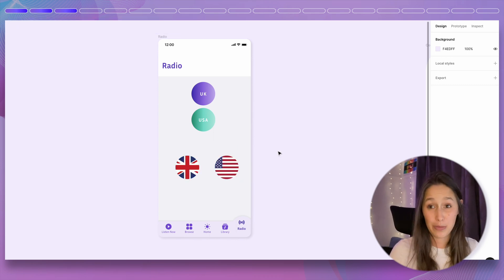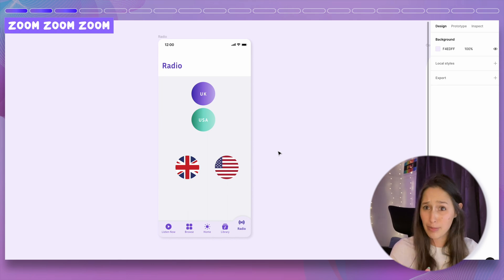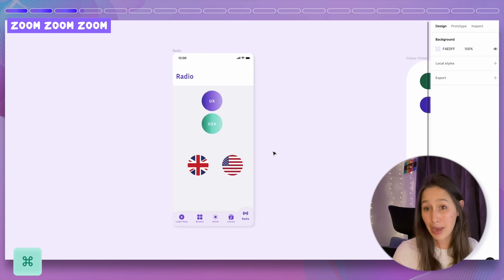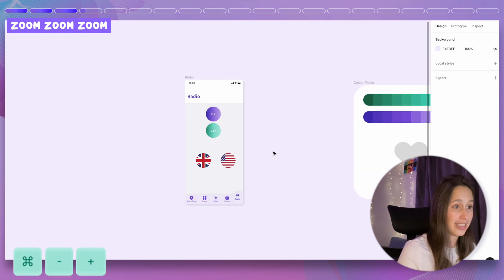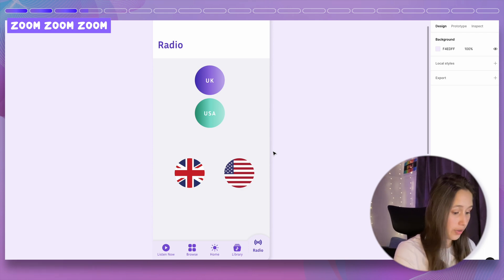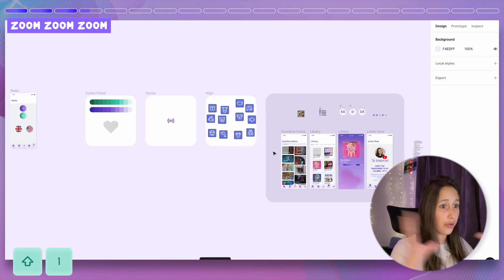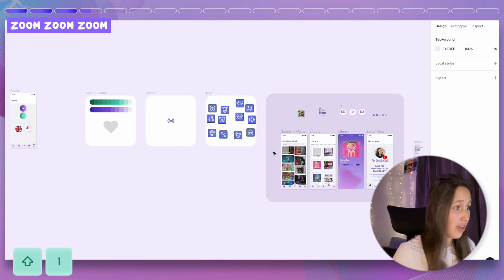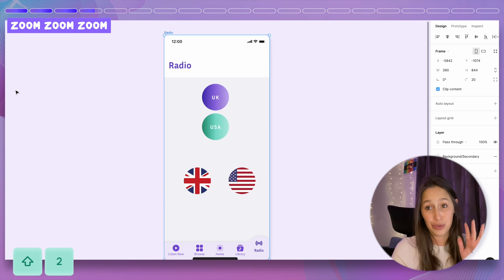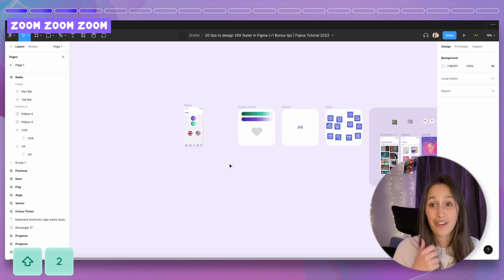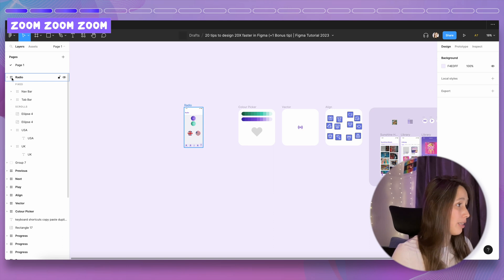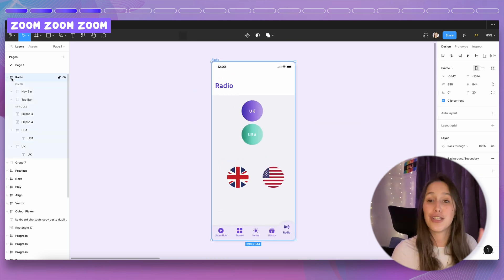Another cool tip is zooming inside Figma. You can zoom in many ways: pinch on your trackpad, hold Command and use your mouse wheel, or Command Minus and Command Plus. To see your entire file, click Shift 1. To zoom to a specific selection, click on the object then Shift 2. You can also double-click on the layer symbol in the layers panel to zoom directly to it.